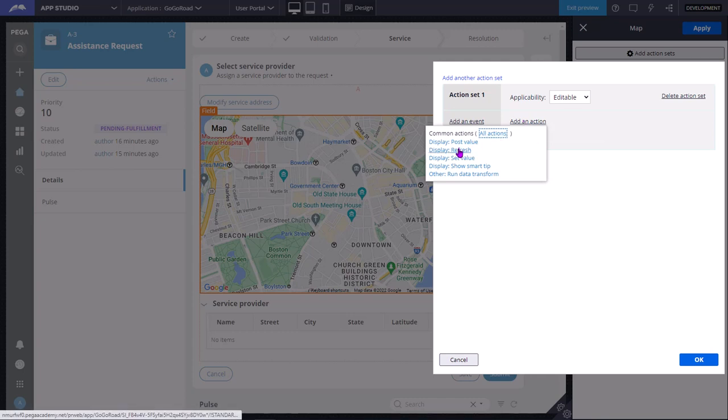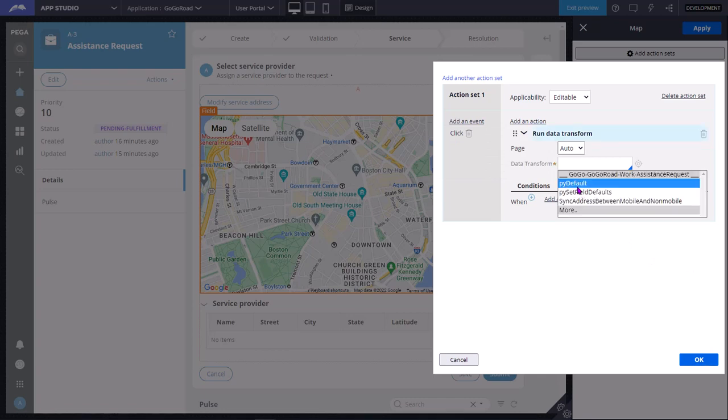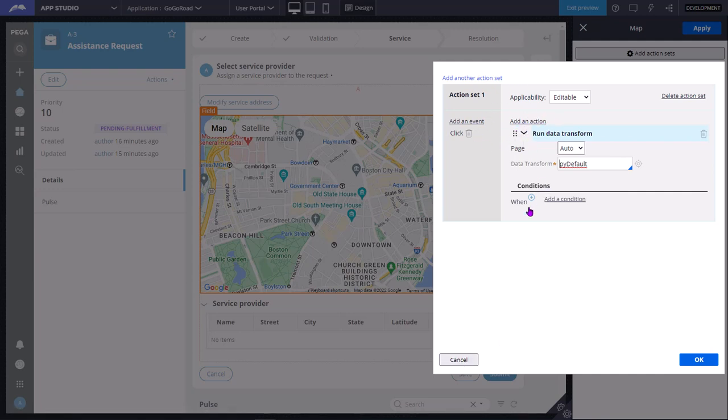Maybe I need to refresh, or post value, set value, run data transform to call the data transform here. In this way, we can add an action for an event. We can add multiple actions.